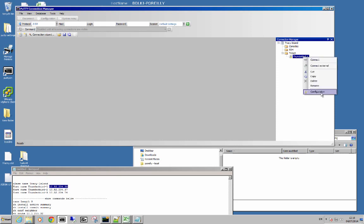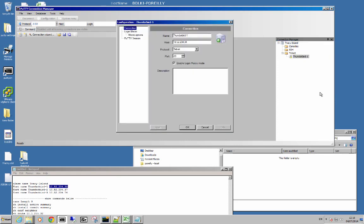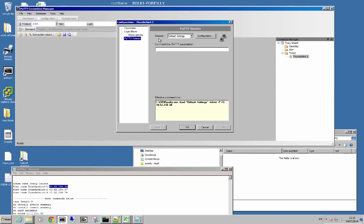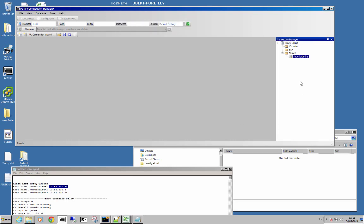We do a right click on that, look at the configuration, look at the Putty session. There it is. You see that the session is default settings, which is basically don't record anything.